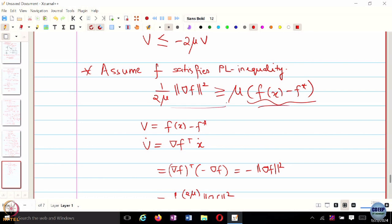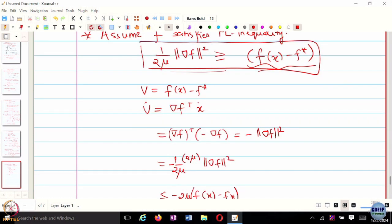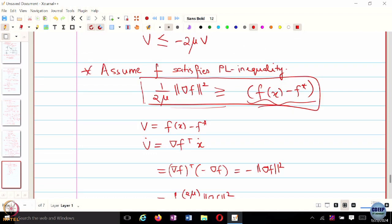Regarding the mu-squared question — this is the PL inequality; mu was already included. F of x is always going to be greater than or equal to F-star — only at the optimal value does it achieve its minimum, everywhere else it is greater than or equal to the minimum. For example, if F of x equals (x minus 1) squared, at x equals 1 it is 0 and everywhere else it is greater than 0. So F of x minus F-star is positive semi-definite, which makes it a valid Lyapunov function.